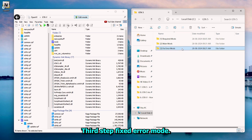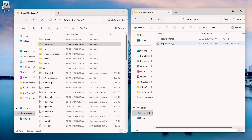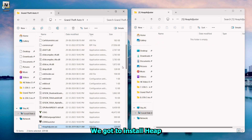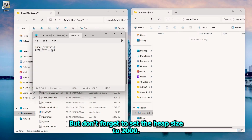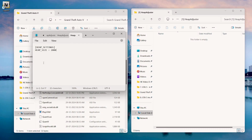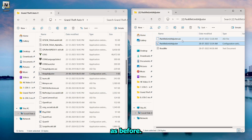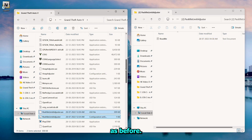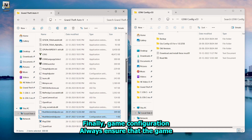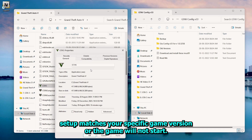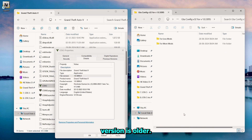Third step: fixed error mods. This is going to solve all our difficulties within the game, hence it is going to be very important. First, HeapAdjuster — simply drag the content to your game directory, but don't forget to set the heap size to 2000. Next, PackFileLimitAdjuster, same process as before. Finally, game configuration — always ensure that the game setup matches your specific game version or the game will not start. I'll choose an older version of the game because my game version is older.